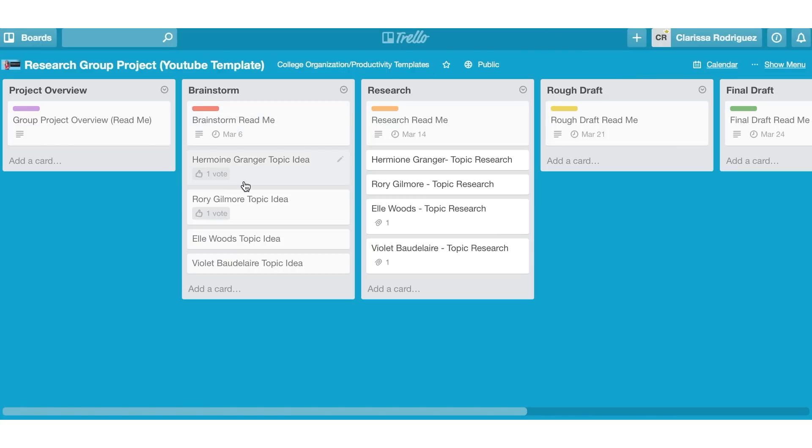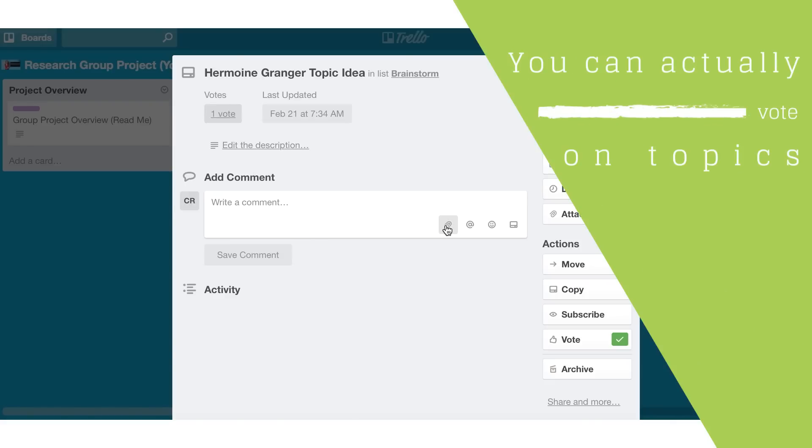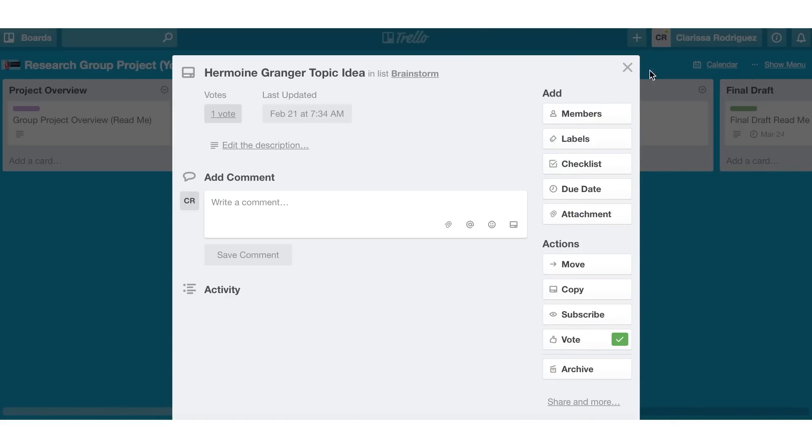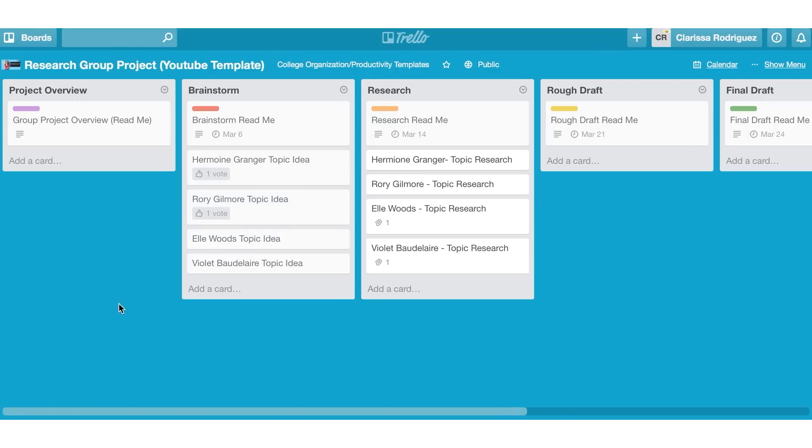You can brainstorm different topics in here and a cool thing about this feature in Trello is that you can actually vote on topics. So if you enable the vote function in Trello, you guys can vote on the different topics. So everybody can be responsible for coming up with the topic idea. And then once that's done, each member of the group can vote on which topic they like best. And then based on the number of votes that each topic gets, which you guys can see here, each one of these has one vote. Whichever one has the most amount of votes will be the topic that you guys choose for the group project.